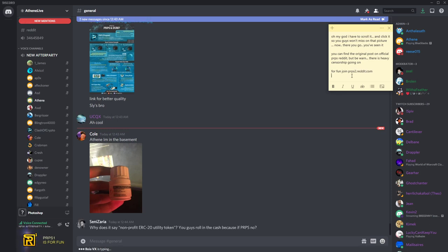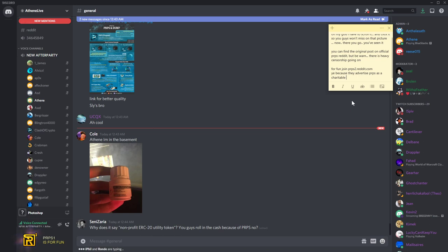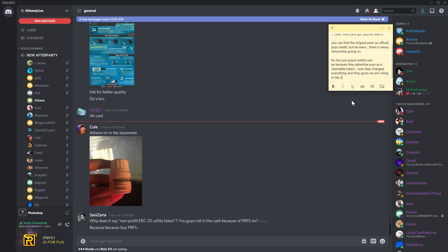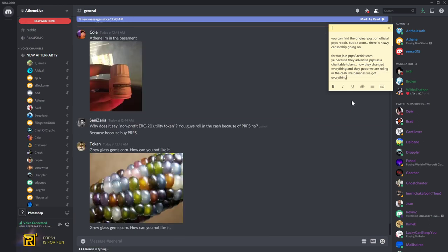Why does it say non-profit ERC20 utilities and you guys roll in the cache because of Purpose, no? Because of what? It's crypto, man. The reason why we're rolling in the cache is crypto. Did you see how high crypto is? We're rolling in the cache like bananas everywhere, man. We got everything.